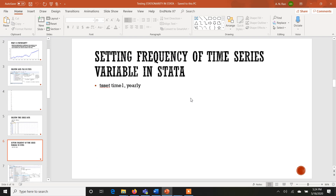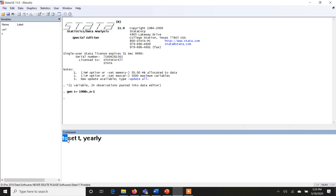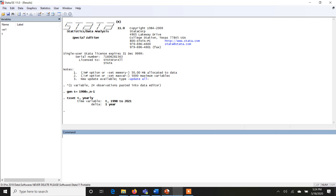Then I have to tell Stata that this column is a time variable. Although it's clear to us, we have to inform Stata. So I type `tsset t, yearly` — we are setting the time series and setting 't' as the time column, with frequency yearly. Now Stata knows that this 't' variable is yearly data.